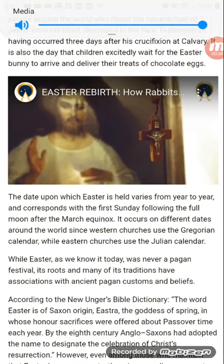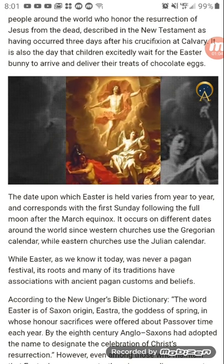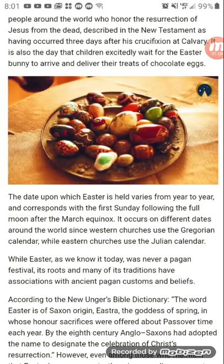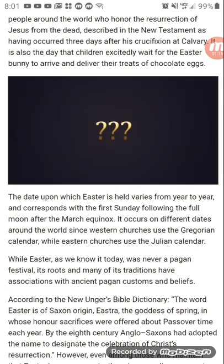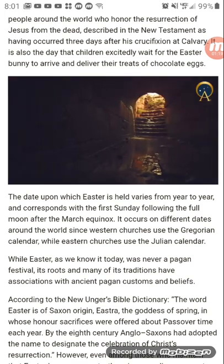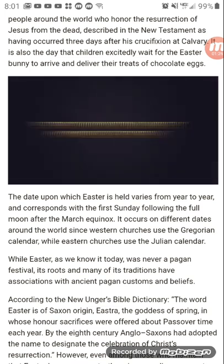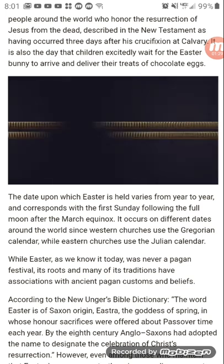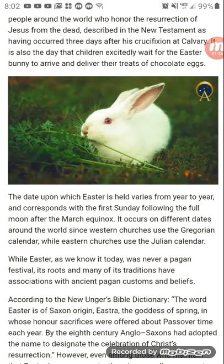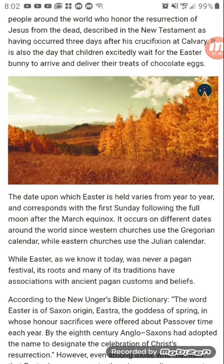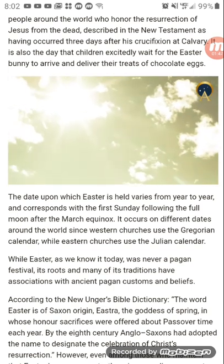Easter is a festival and holiday celebrated by millions of people around the world who honor the resurrection of Jesus from the dead, described in the New Testament as having occurred three days after his crucifixion. It's also the day that children excitedly wait for the Easter Bunny to arrive and deliver treats of chocolate eggs. But how can both of these very different things represent Easter? Ancient history has the answers, and it begins with the journey into the underworld.